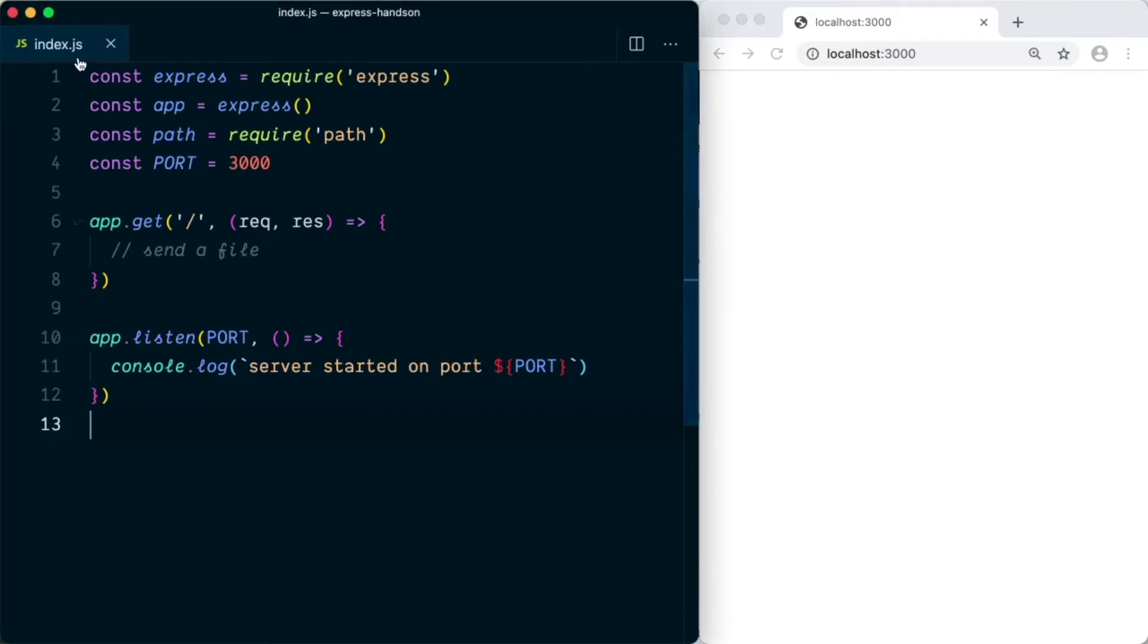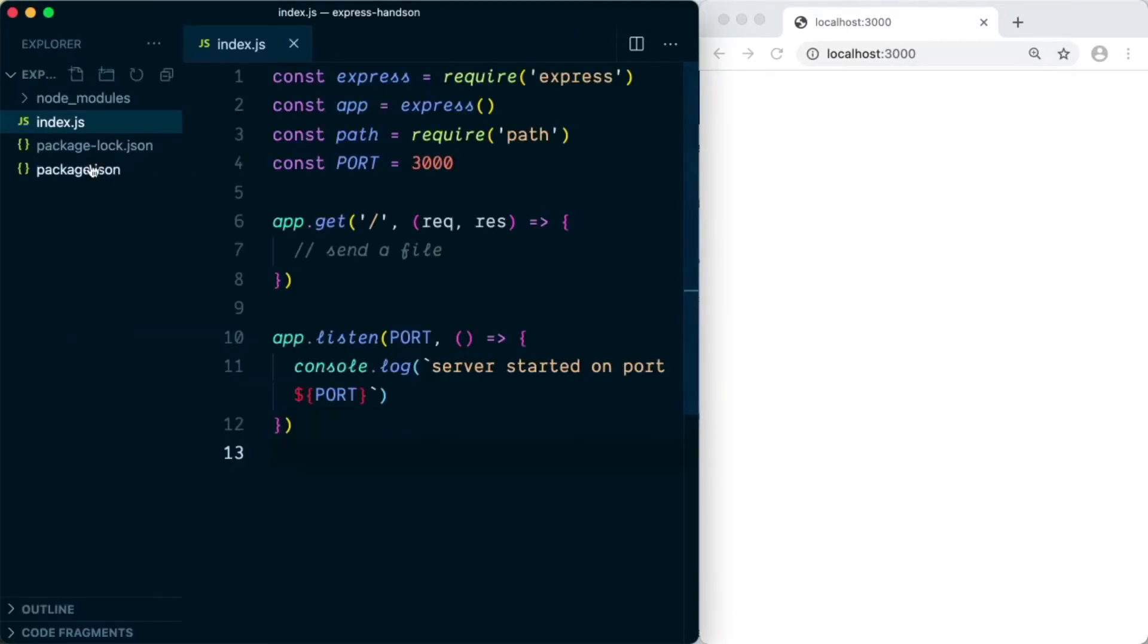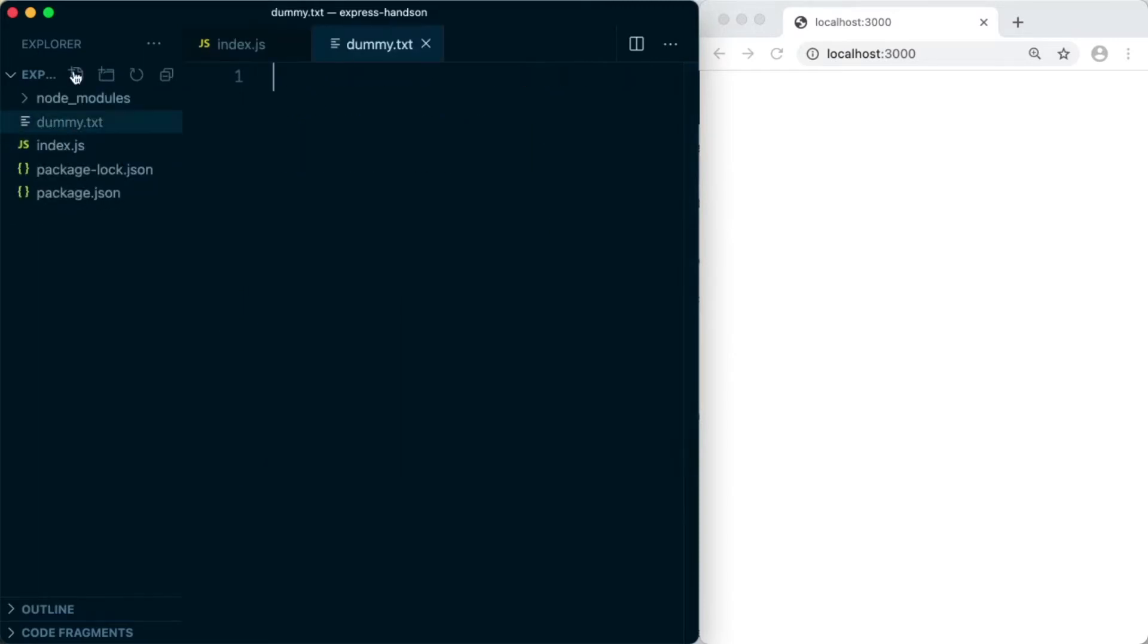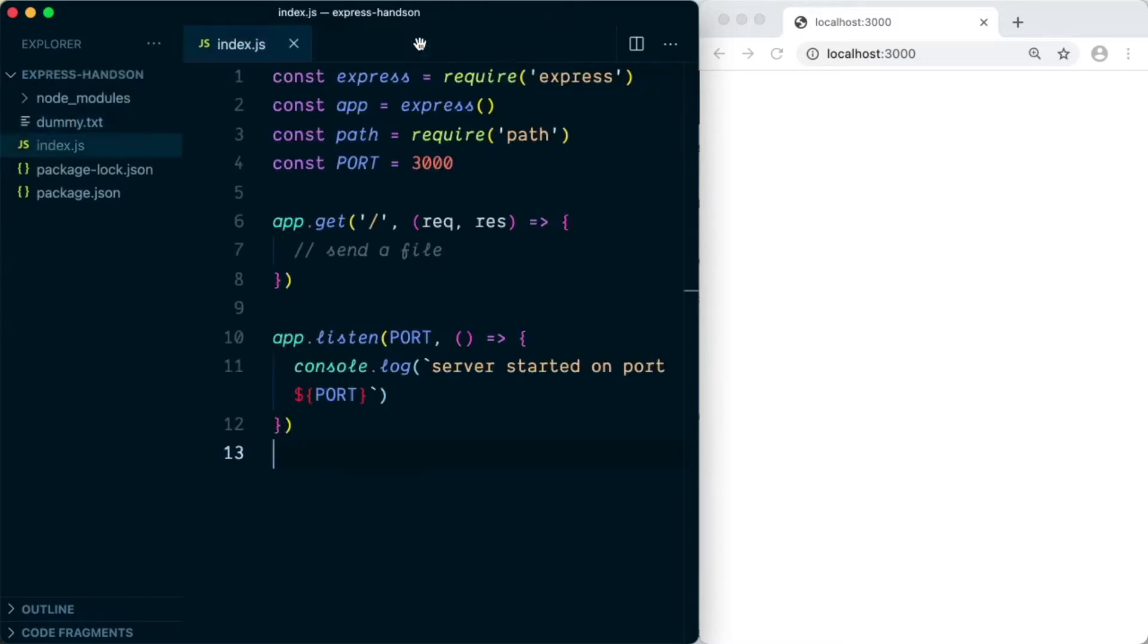First we'll need to create a file that we're going to send. So let's create a dummy file here, dummy.txt. In this we can have some sample text. We'll save the file.